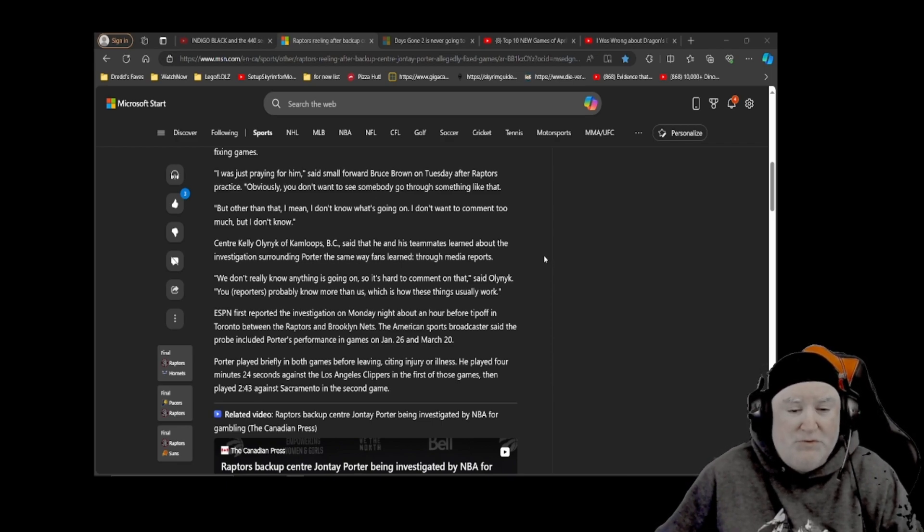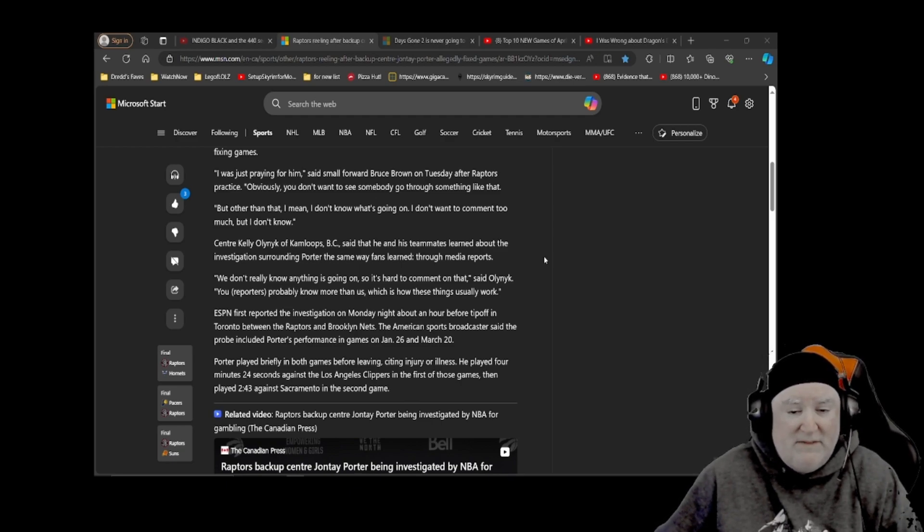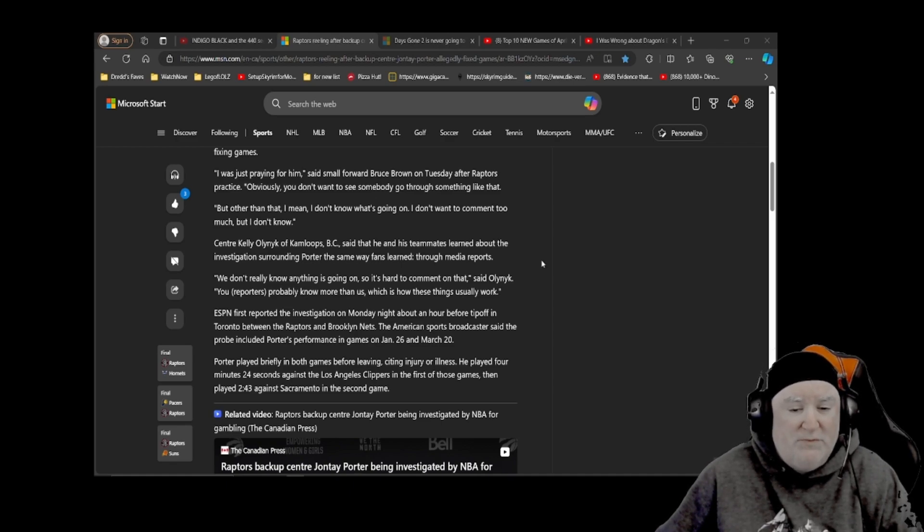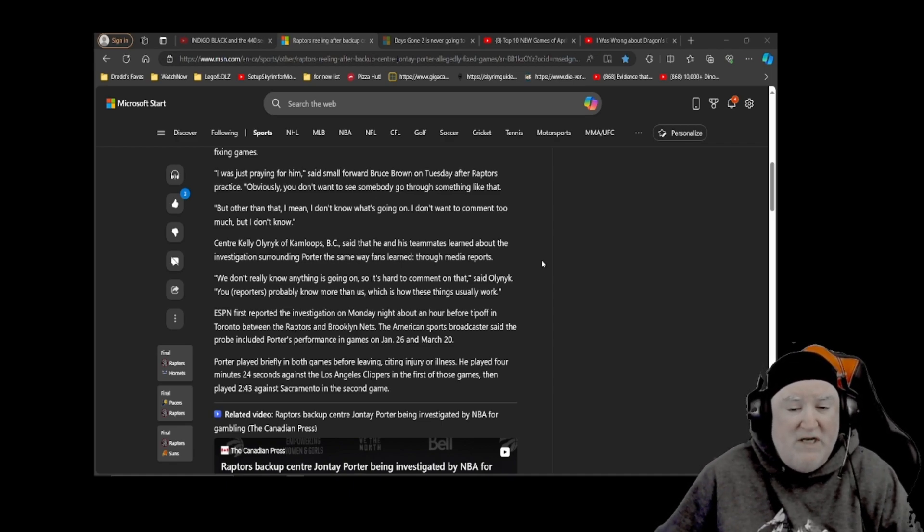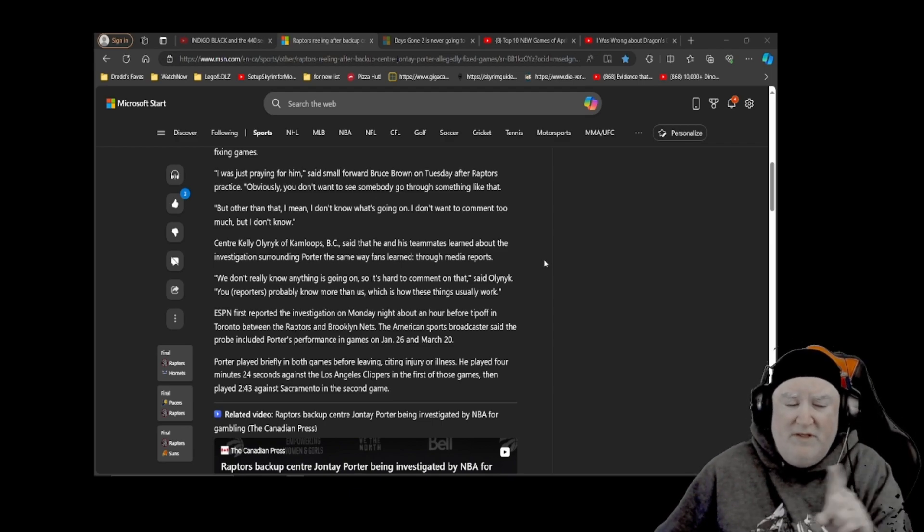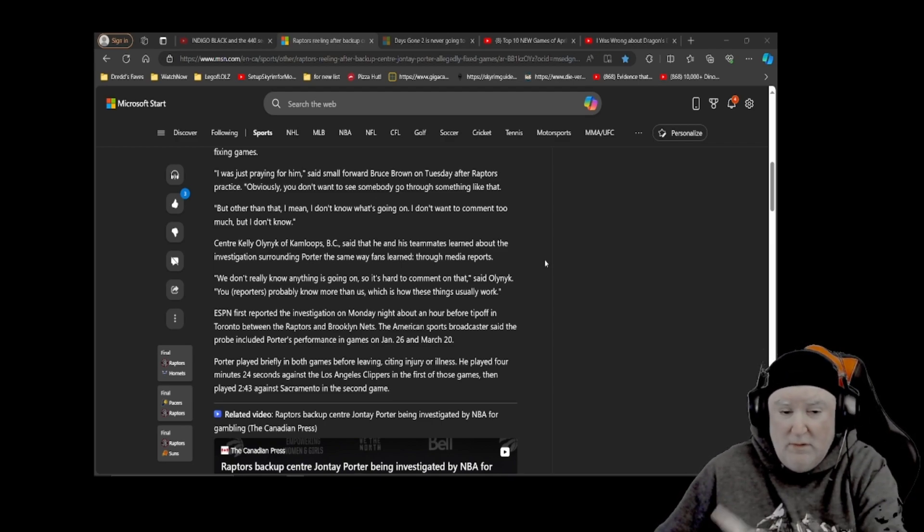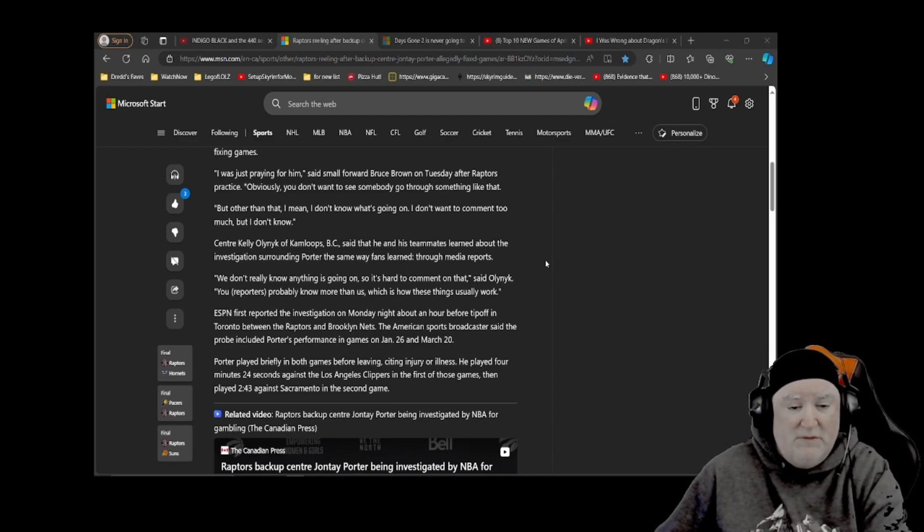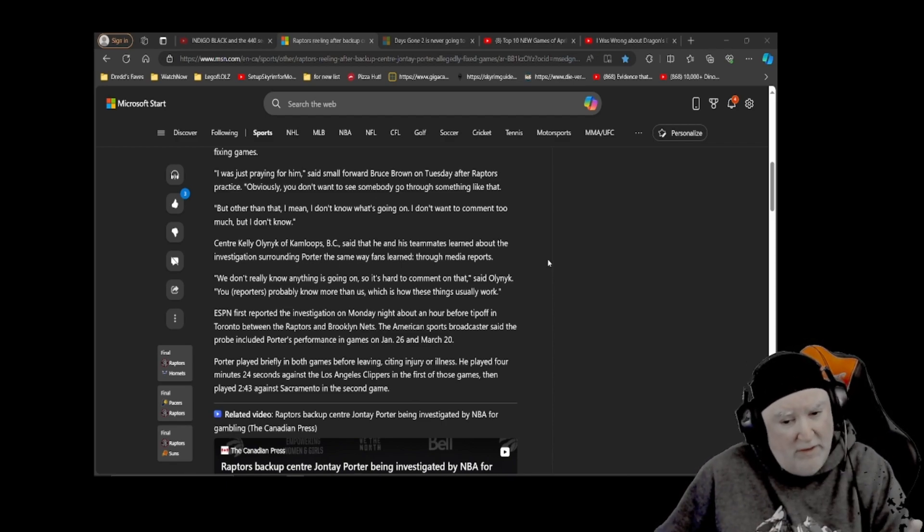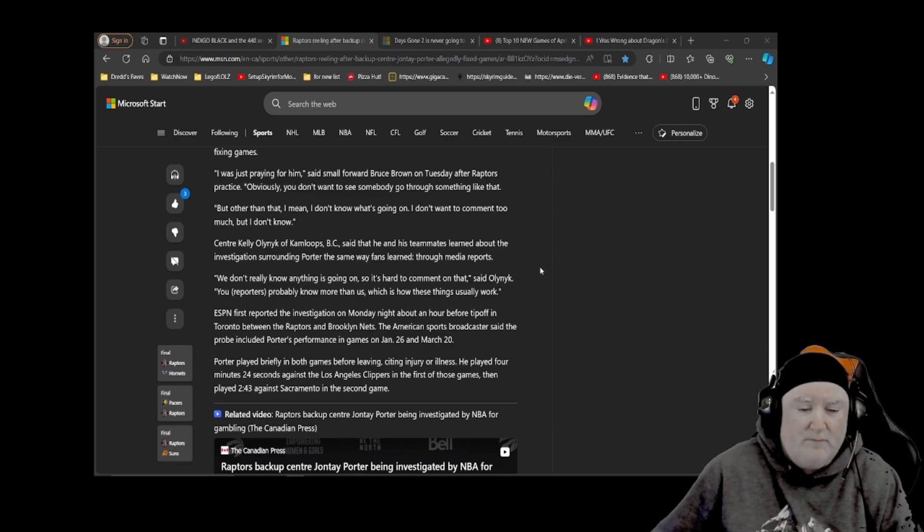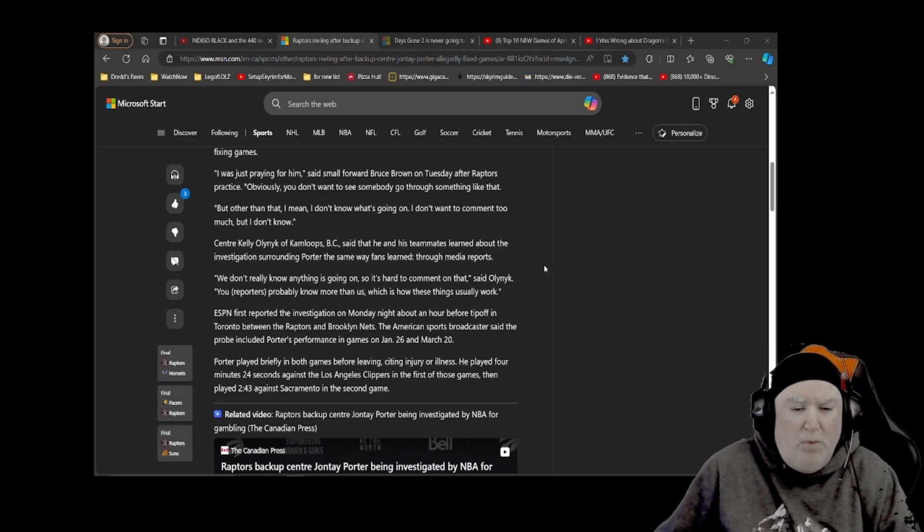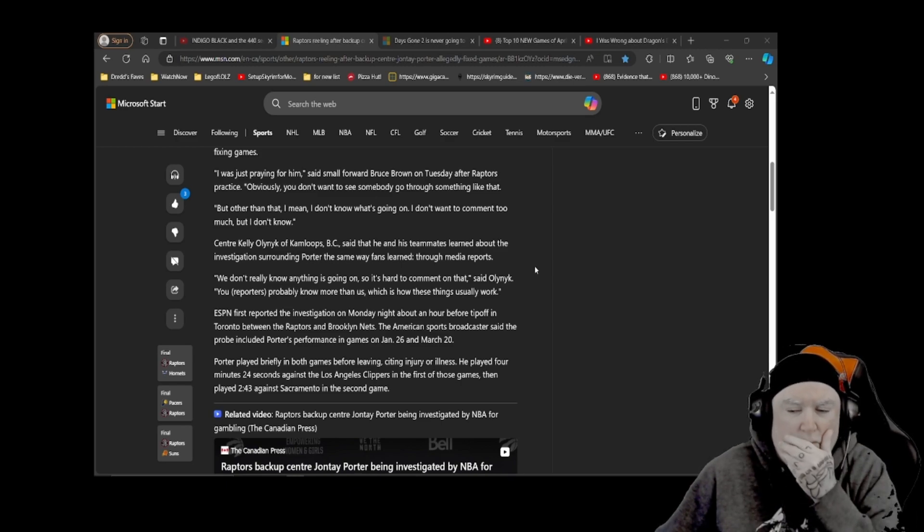ESPN first reported the investigation on Monday night, about an hour before tip-off in Toronto between the Raptors and Brooklyn Nets. The American sports broadcaster said the probe included Porter's performance in games on January 26th and March 20th. Please note this says included, so it gives two examples of what it includes. Doesn't say that's all it is about them. Porter played briefly in both games before leaving. Hmm.